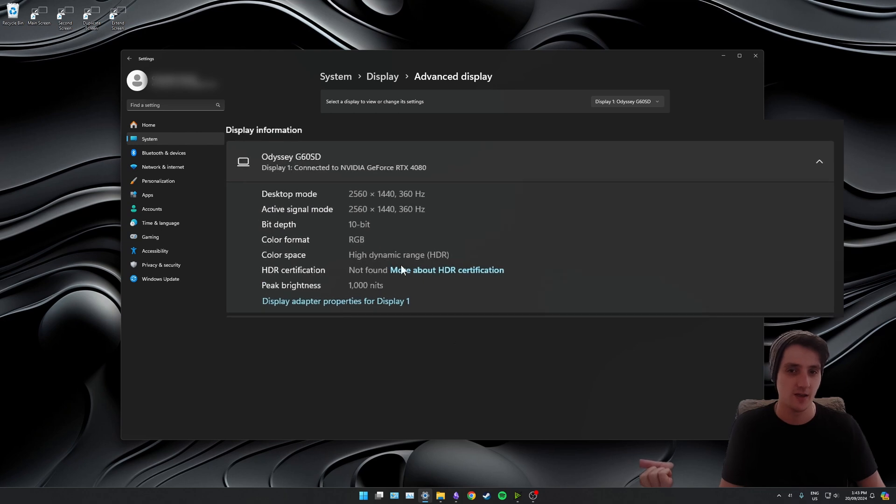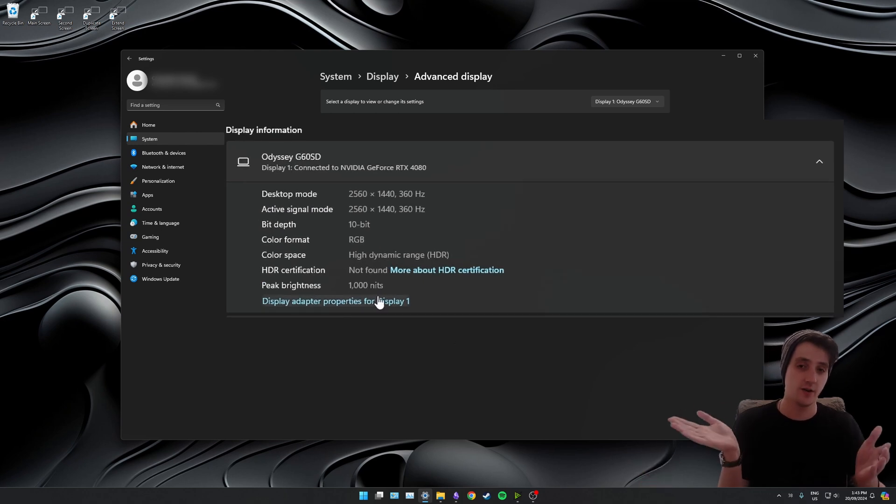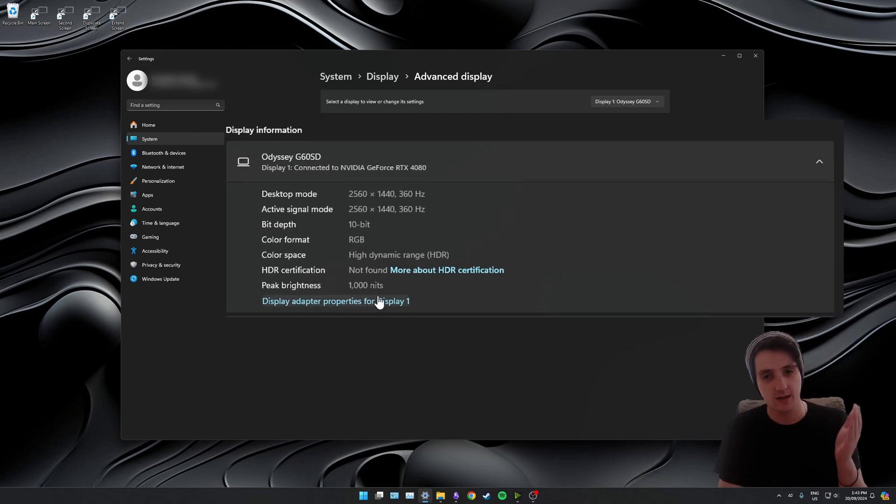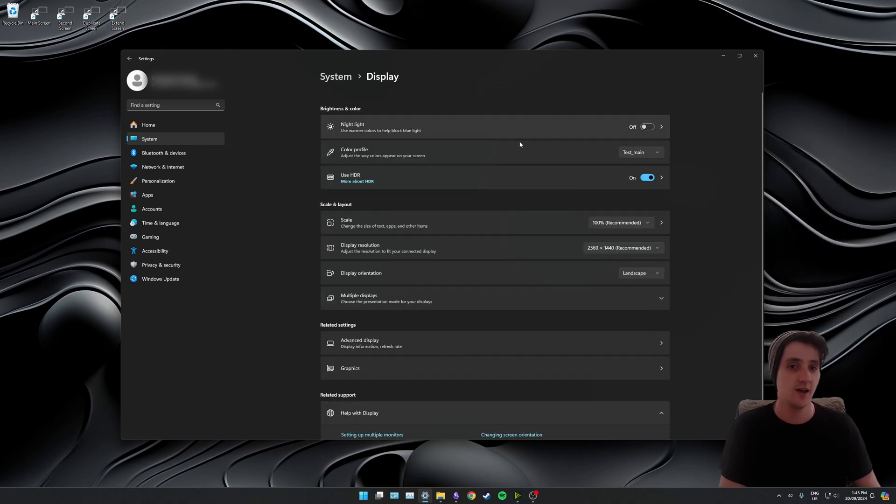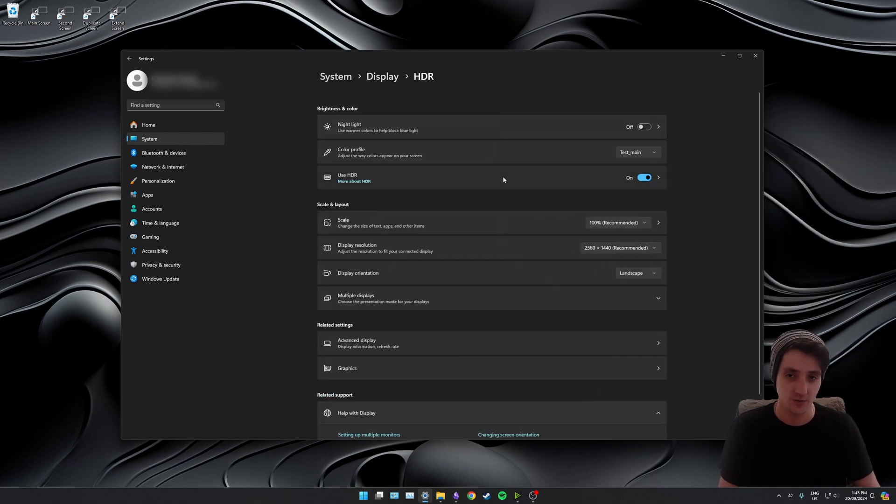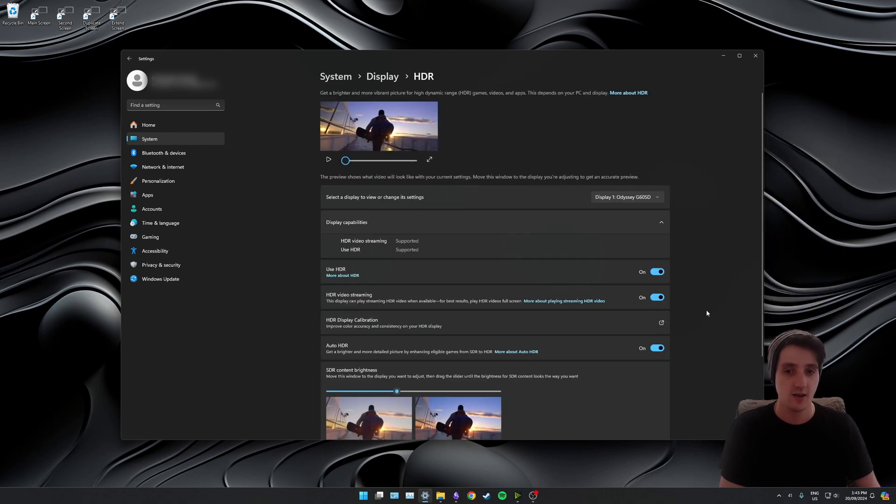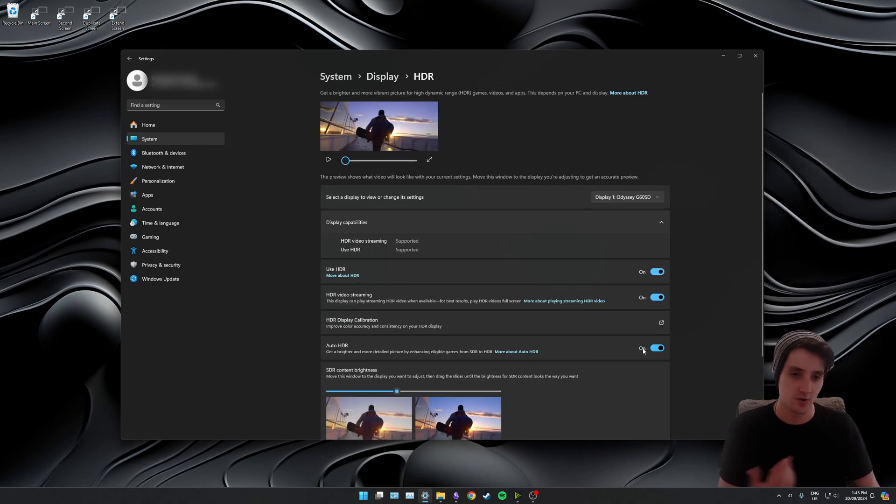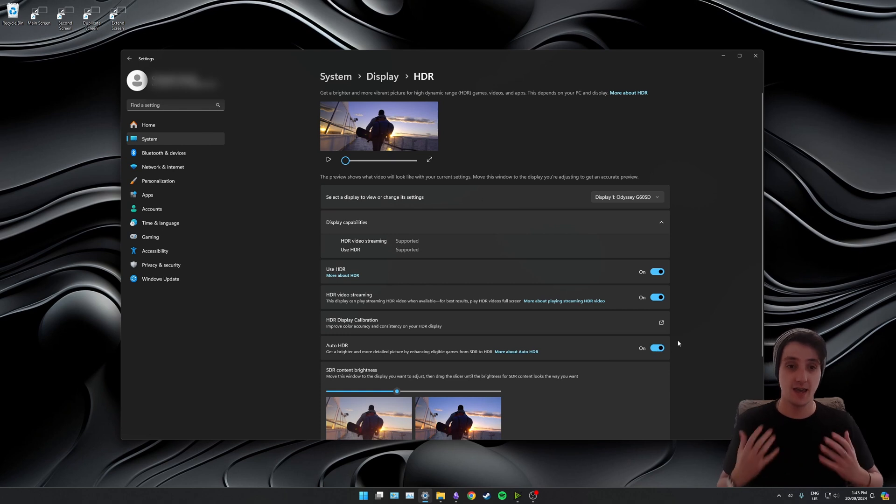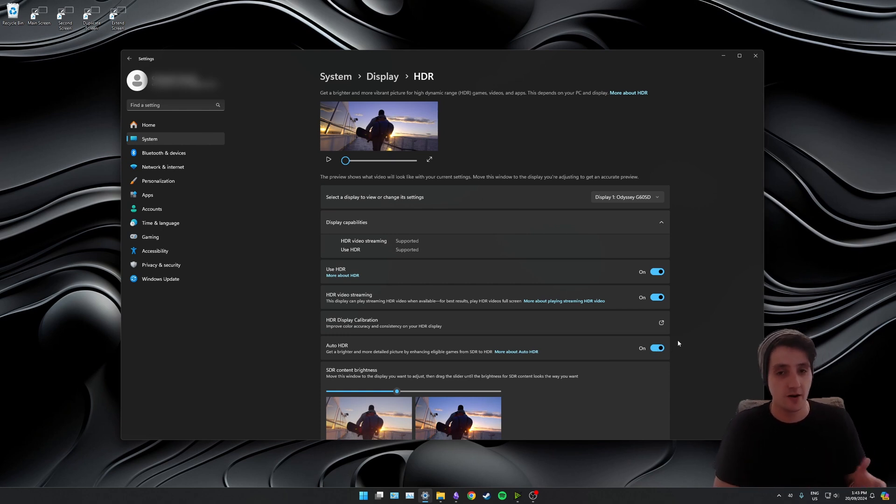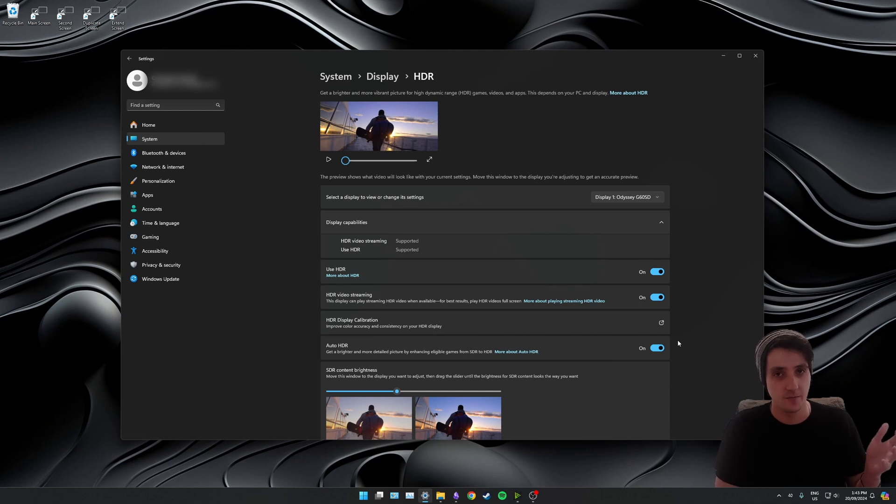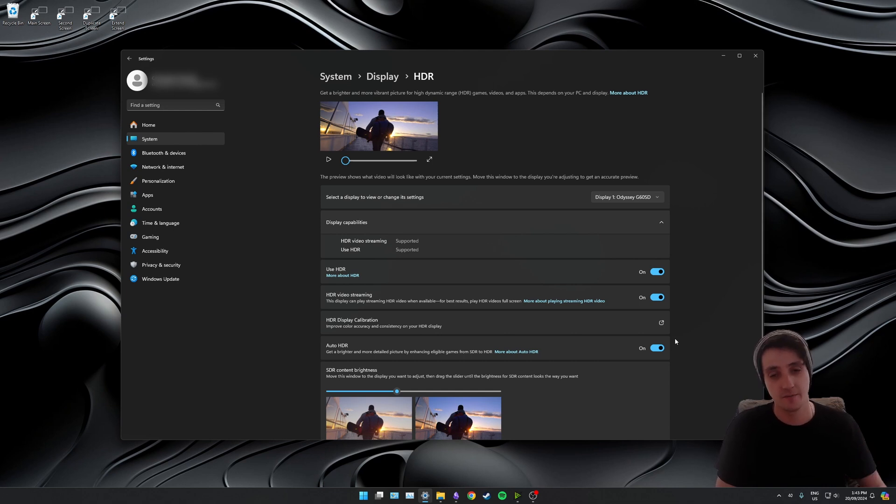There you have it. I'm now set correctly at a thousand nits peak brightness. So if I go back to display now and click on use HDR, I've still got auto HDR enabled. But if I run a game now, it should use the full range of my monitor's HDR compatibility.